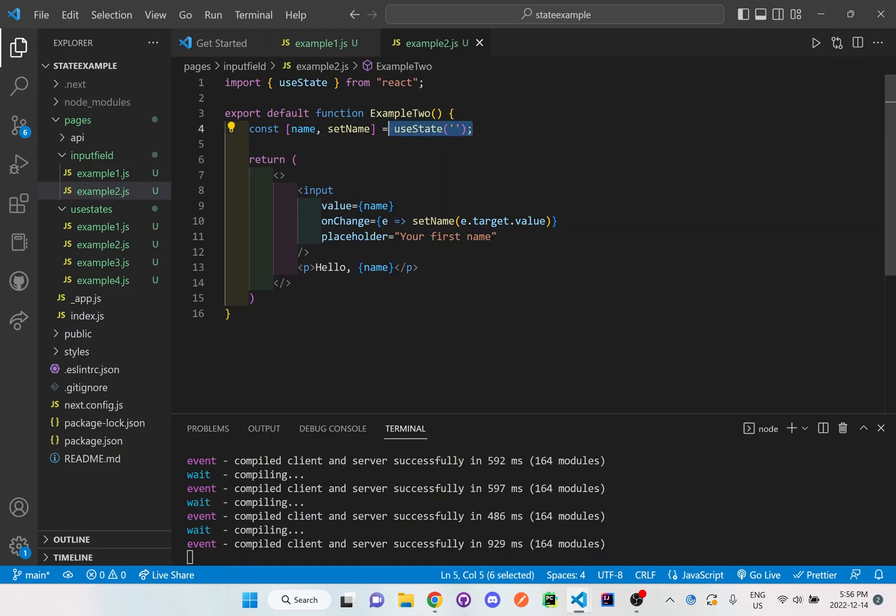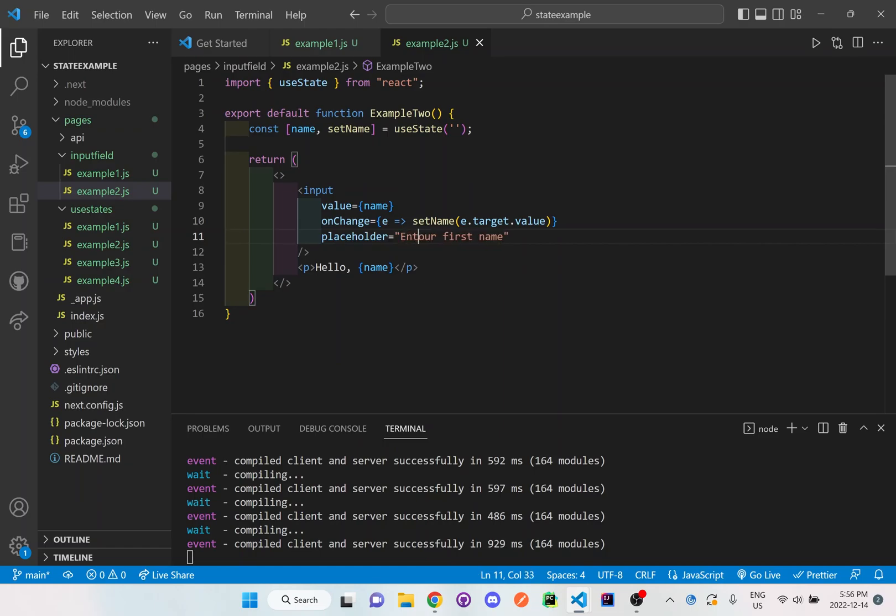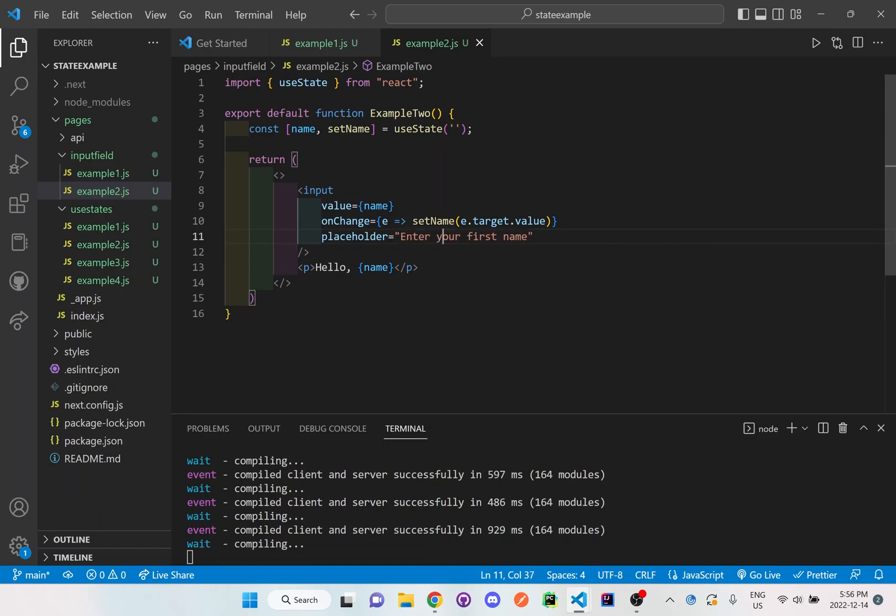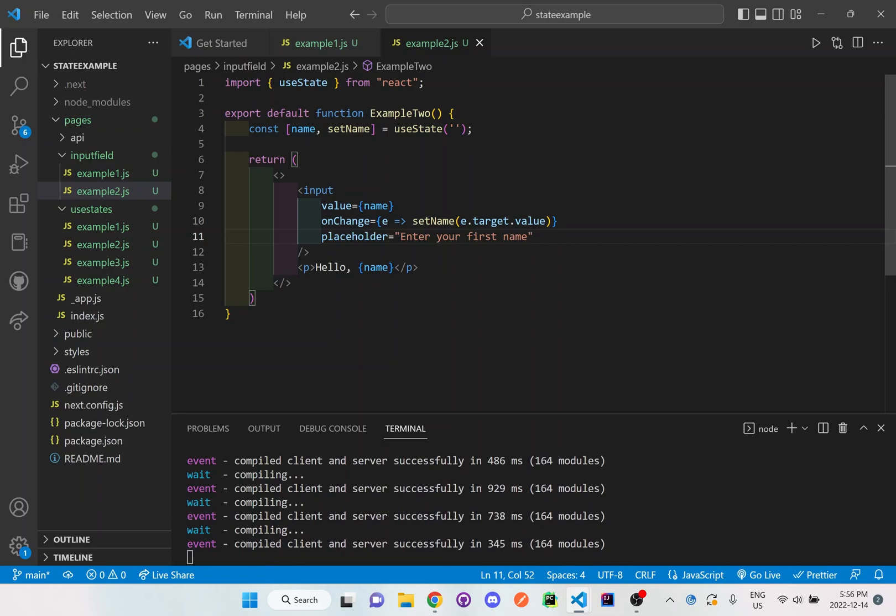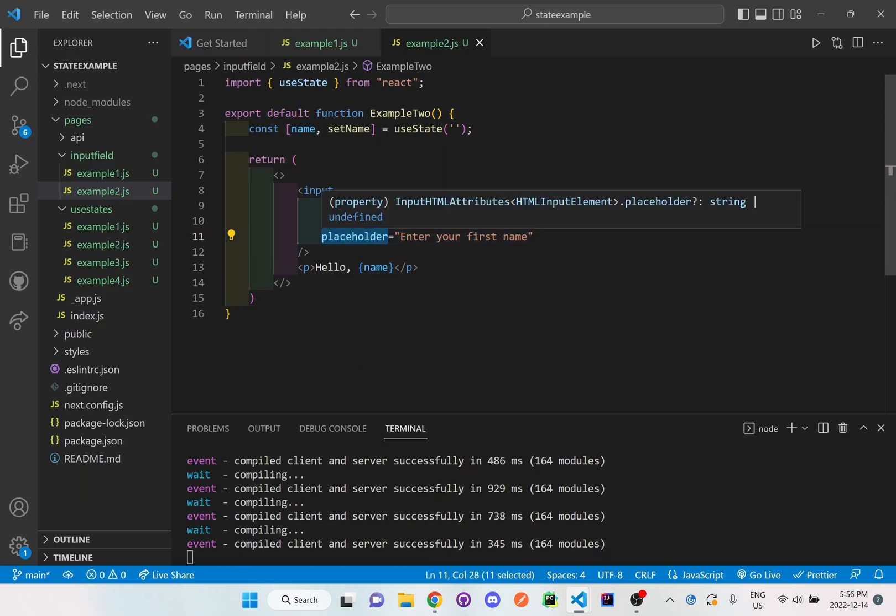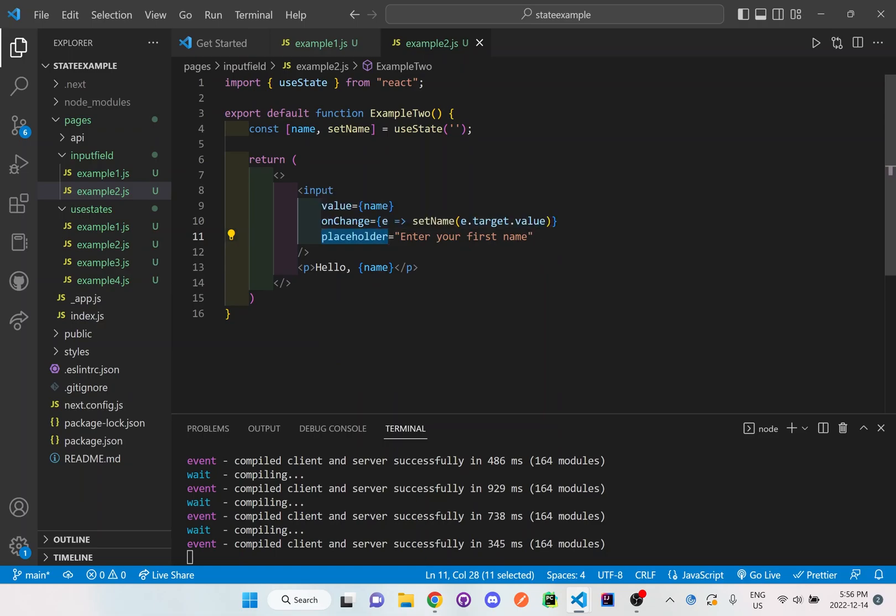So use state is empty initially. And then, but whenever they go to that page, they'll still see some sort of placeholder there that says your first name or enter your first name, I could change it to that. Enter your first name. So then it's clear to the user what they need to do. And then the name will only show up once they actually start typing something. The placeholder will automatically disappear once the user starts typing.